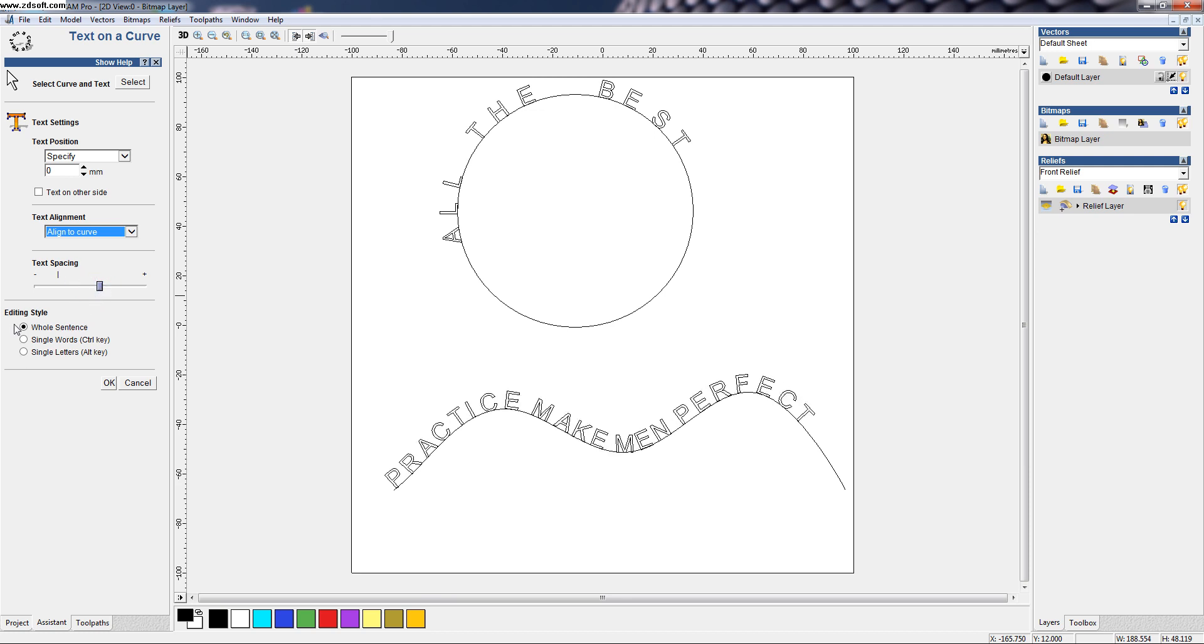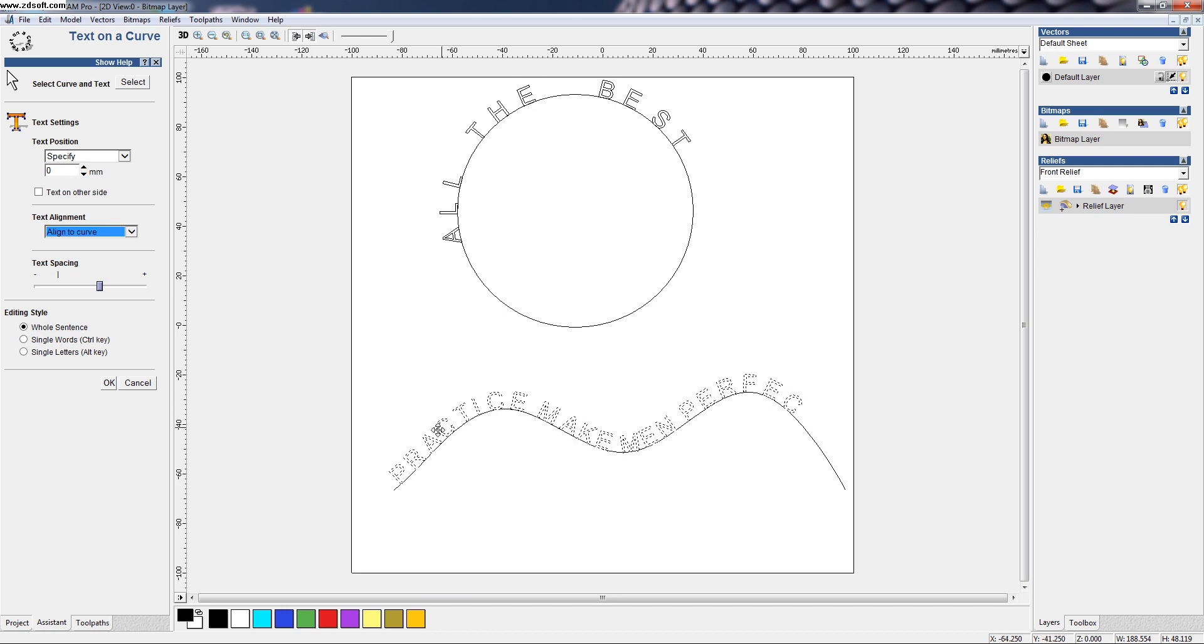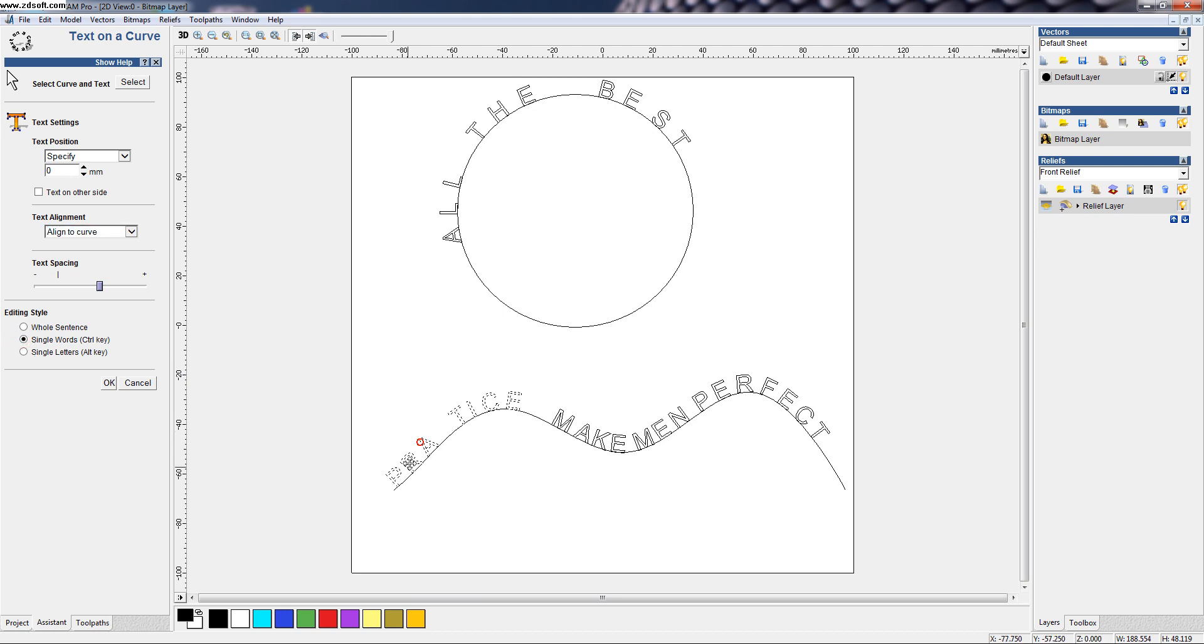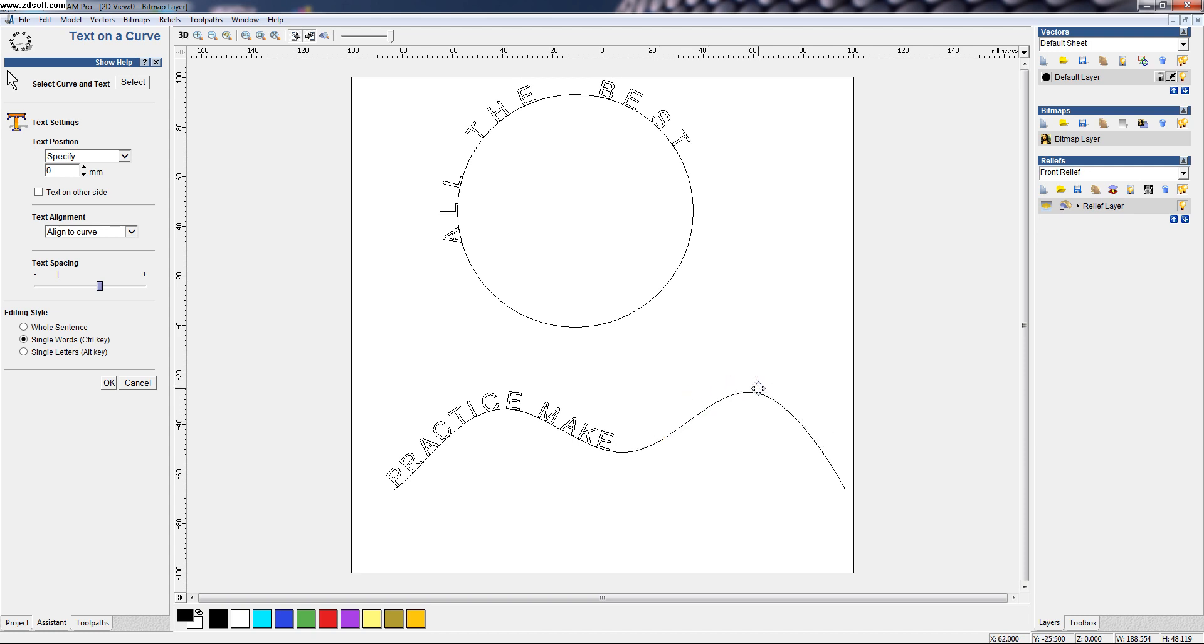Here, editing style, all sentence can be moved. Also, single words can be moved. And single letter also can be moved.